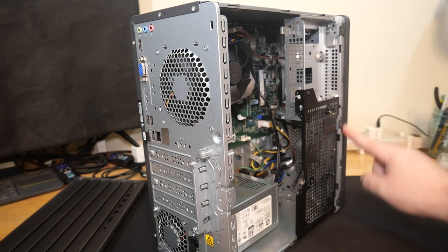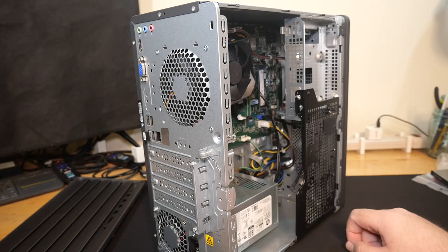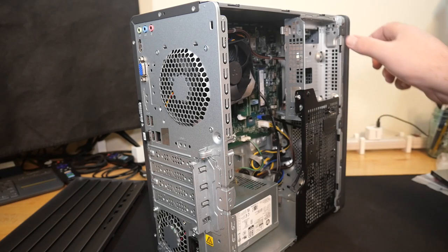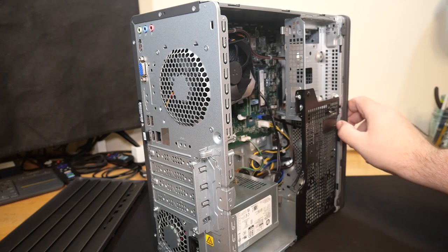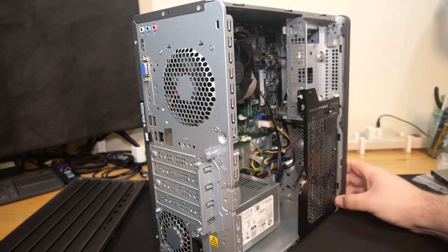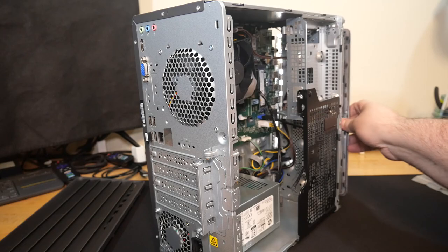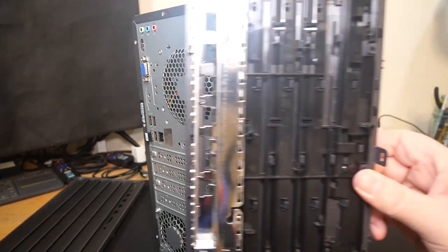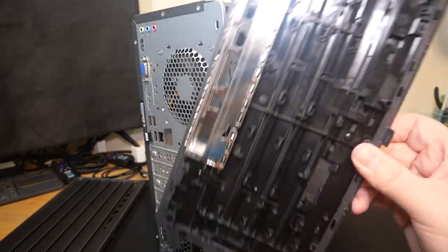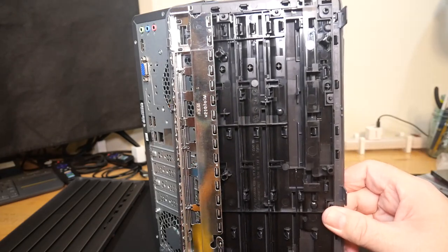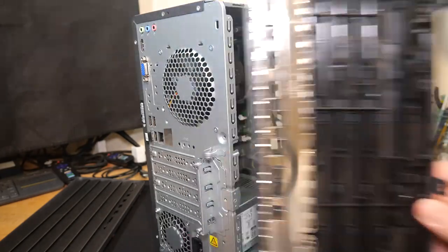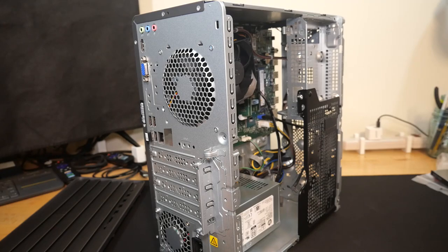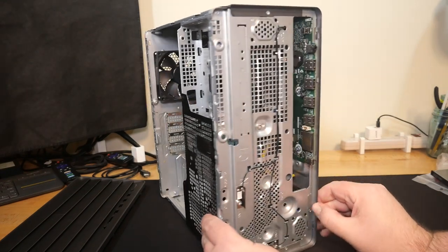Next thing we're going to do is remove this front bezel because we need to replace it with the one that is suitable for optical drives. To do that, you just pull these clips and unlatch them. And then it kind of just hinges off the front. And let me tell you, even the one without the optical drive door is quite a bit of engineering. This thing probably weighs about a pound and a half for reasons I couldn't explain.